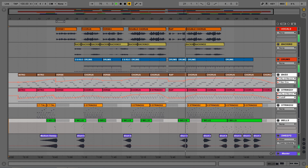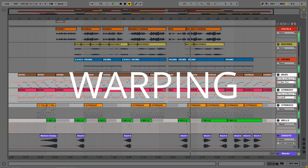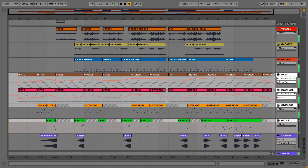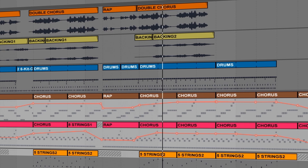Live was also revolutionary for its real-time audio manipulation or warping. Audio samples and loops are automatically time-stretched to always play back in time with the tempo of the track, if desired.